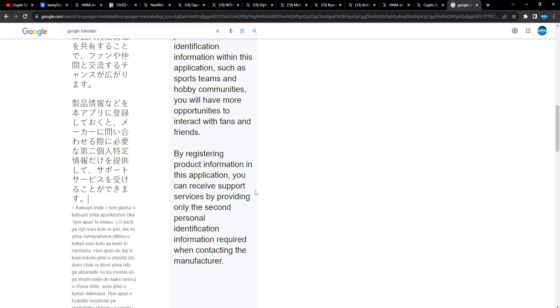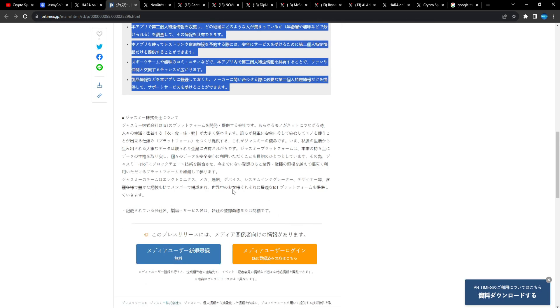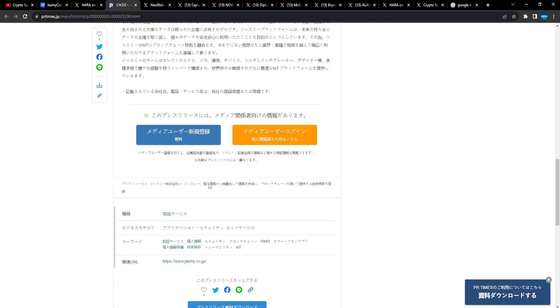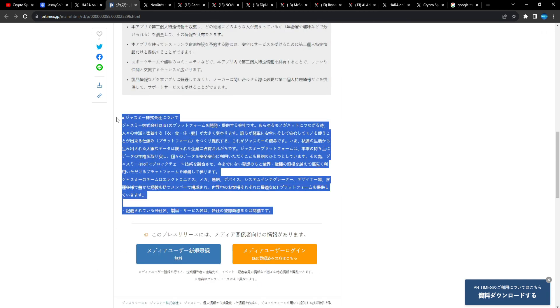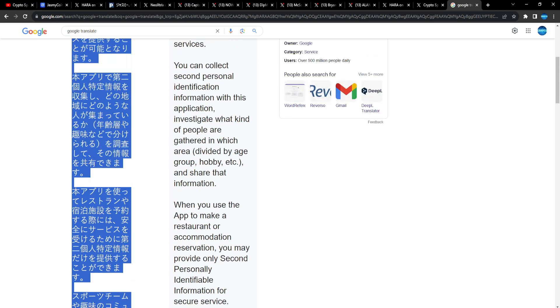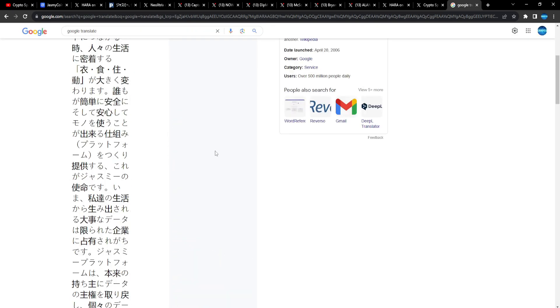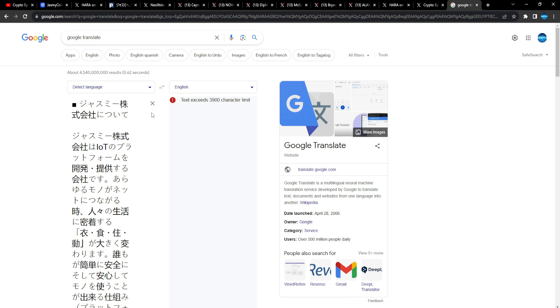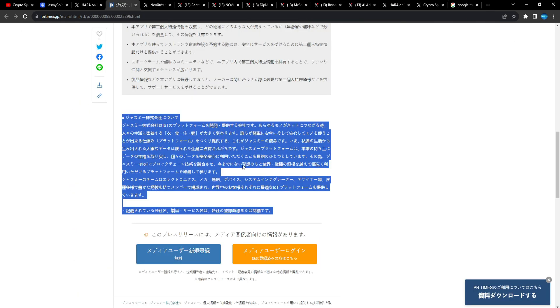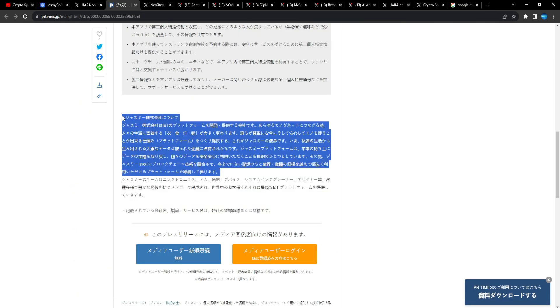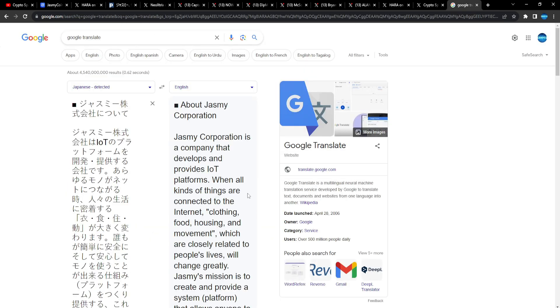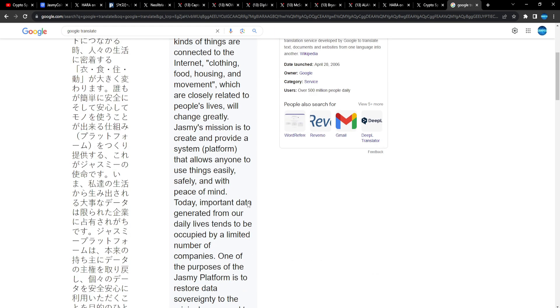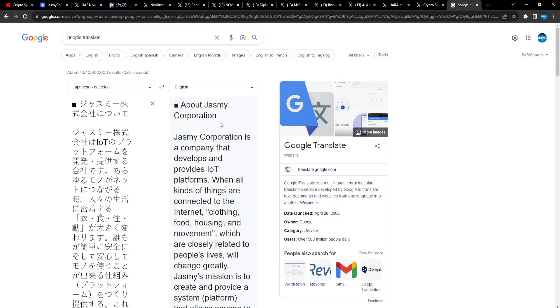By registering product information in this application, you can receive support services by providing only the second personal ID information required when contacting the manufacturer. This is a nice read man, it's a very nice read. I have to do this more often and research myself. What do you think about Jasmine Corp?